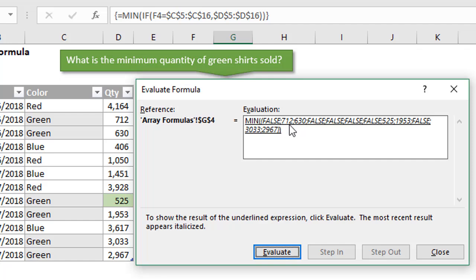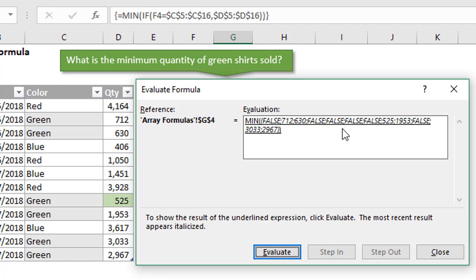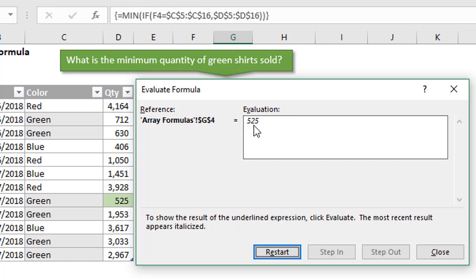We can see we have a false here because red does not equal green for this cell. But since we had a true right here for this second cell or the second value, we get the quantity number from that column, column D returned right here in our array. The next step of this formula is the min function. The min function is just going to look at this array of numbers, just like you'd specify a range of values. In this case, we've now created a range of values where we have some false values. Min is only going to look at the numbers and it's going to return the minimum number here from all of the numbers in this array. If we hit spacebar now, we can see that evaluates, finds that minimum number in that array and returns the value 525. That's the result of our formula.